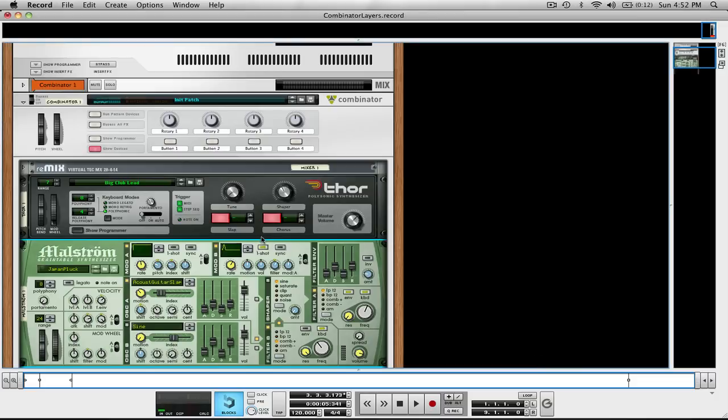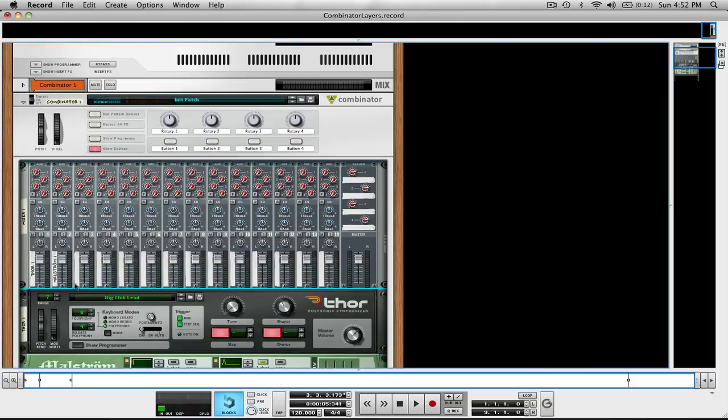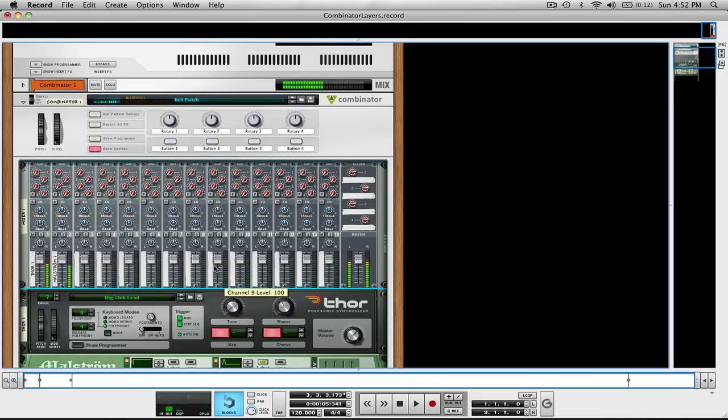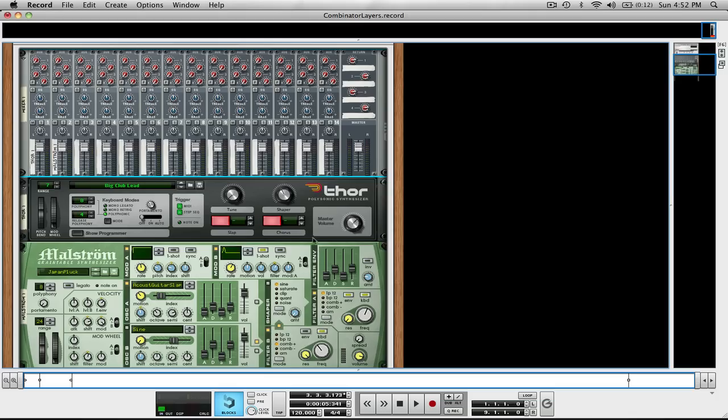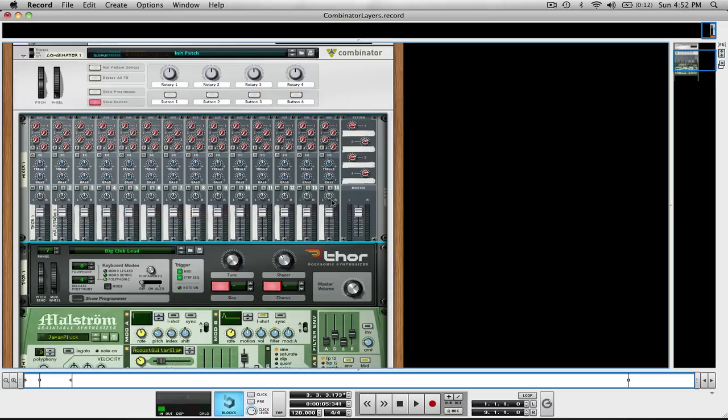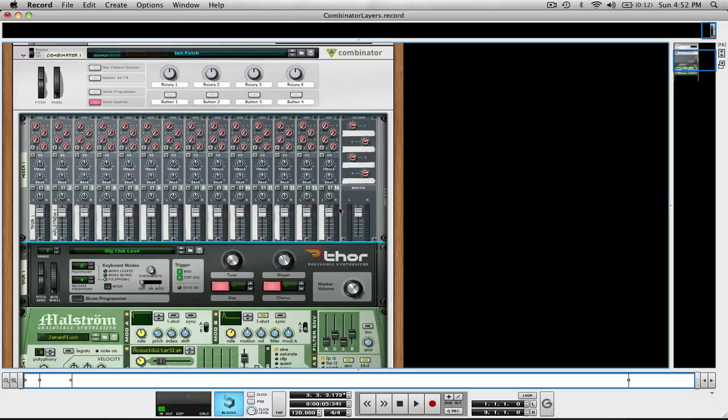So together they're routed through this Mixer, and the Mixer is what brings the sounds together. Before, when I was creating Combinators, I wasn't adding the Mixer. I just expected the Combinator to combine the sounds, but that's not how it works.